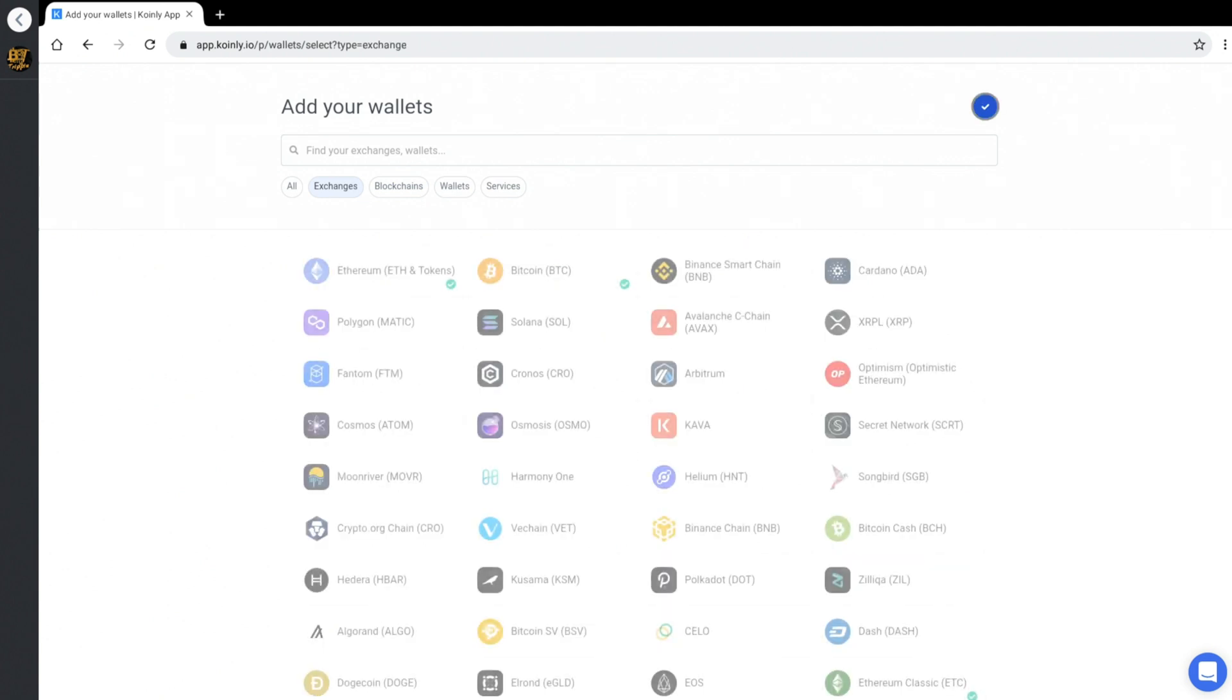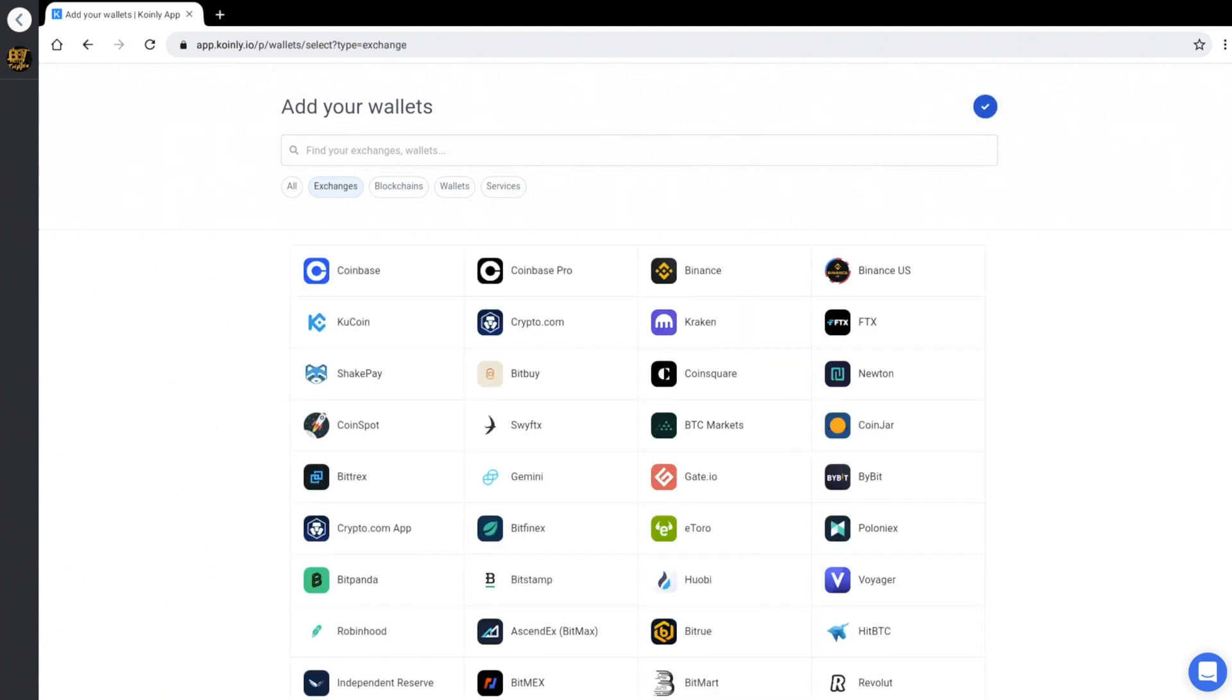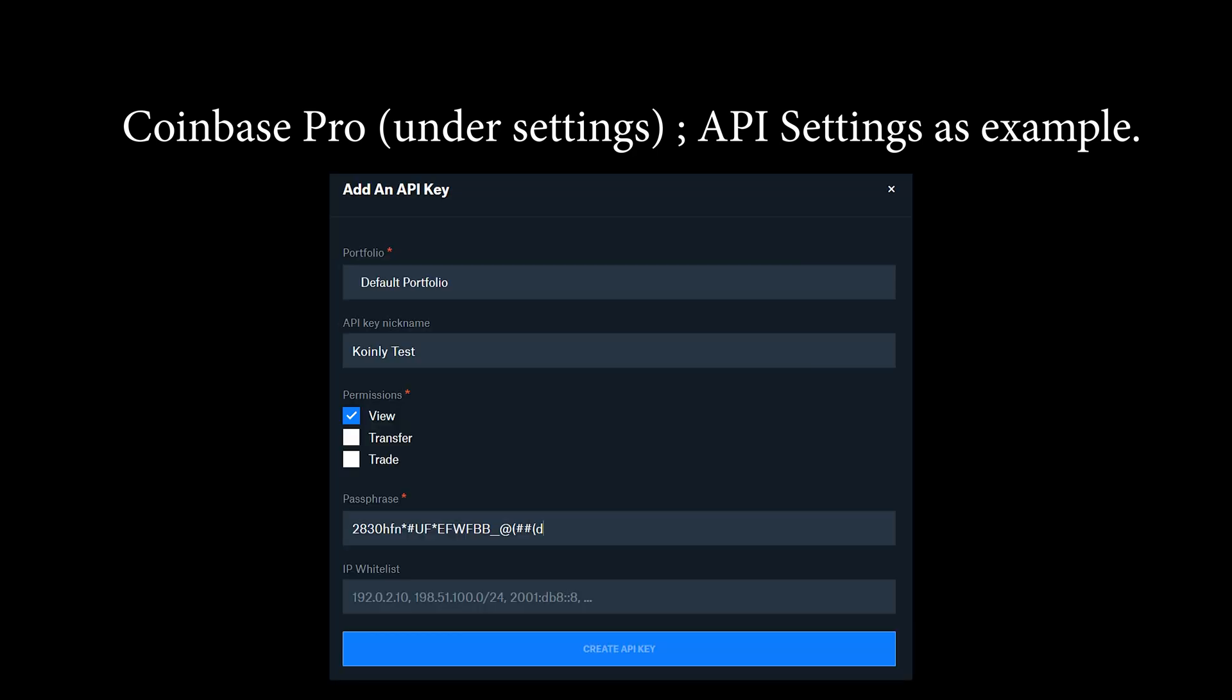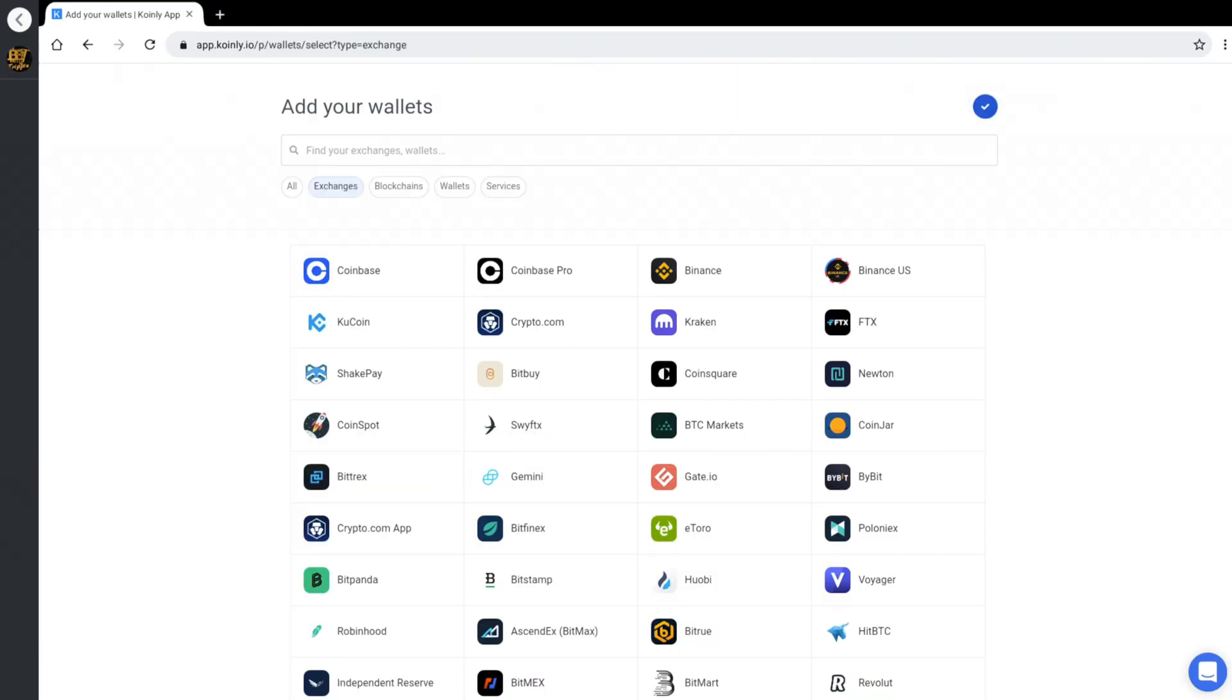Or if you use exchanges, you could come in here and use an exchange. If you have a Coinbase, you can log in and do an API share. Now APIs, people get confused about APIs. APIs allow an information exchange between your secure account and a third party like this, where you can just share the read only data.